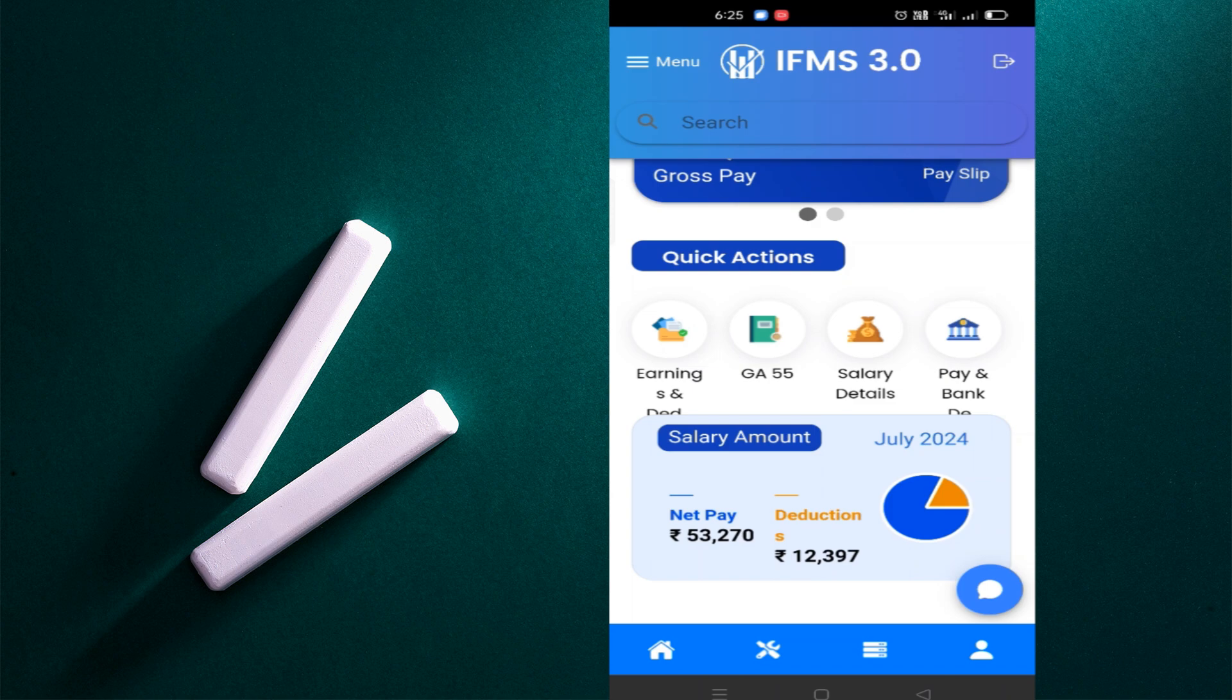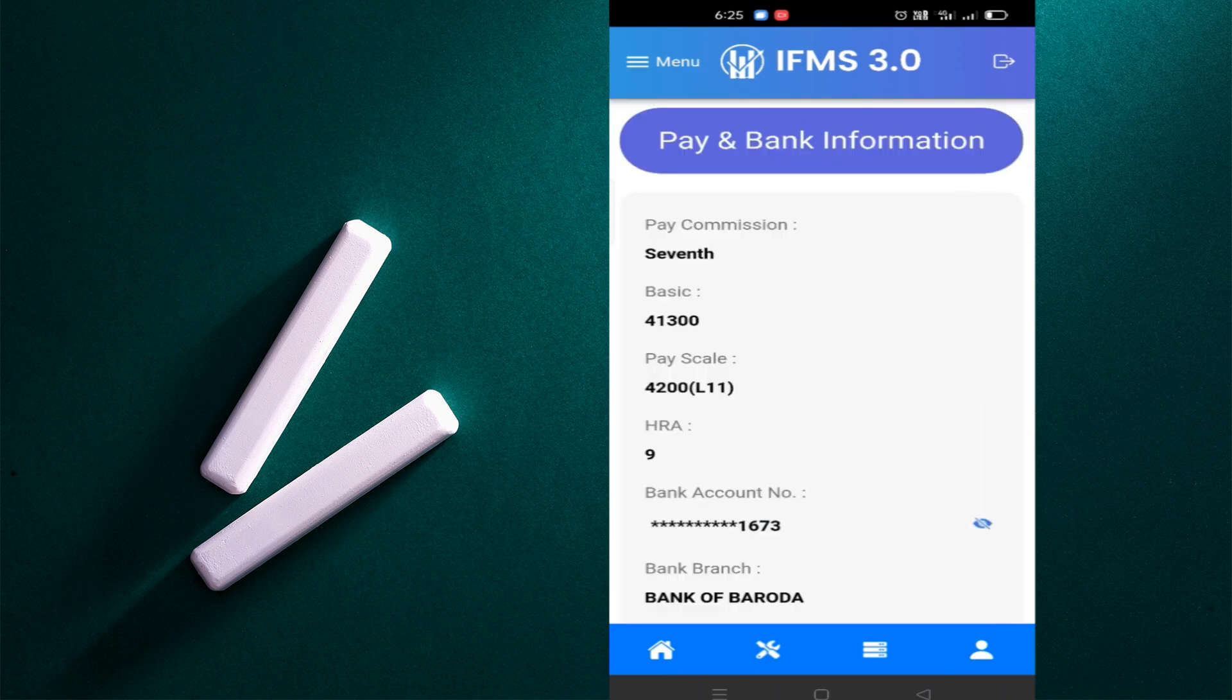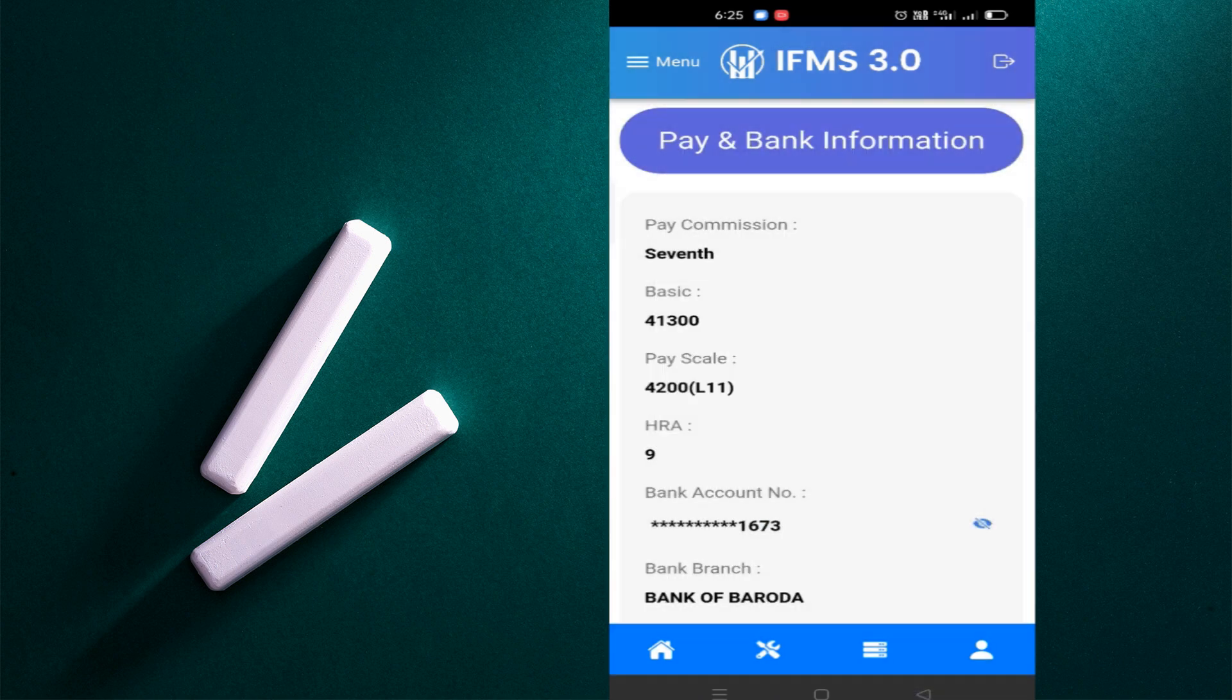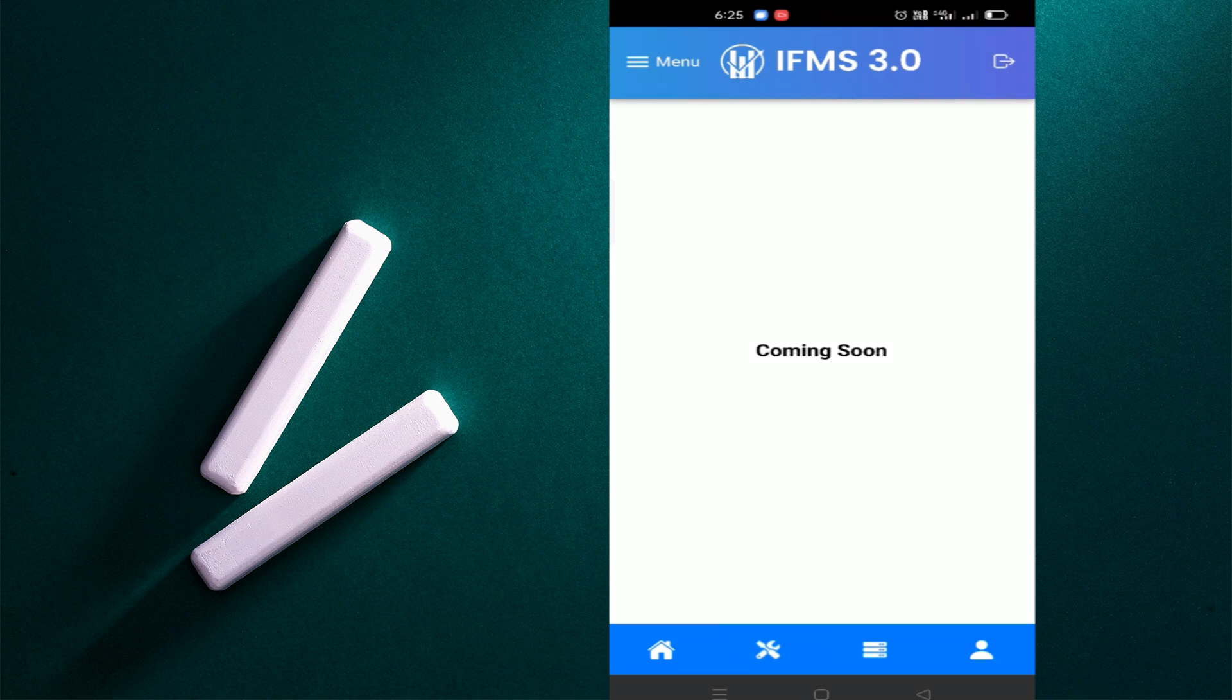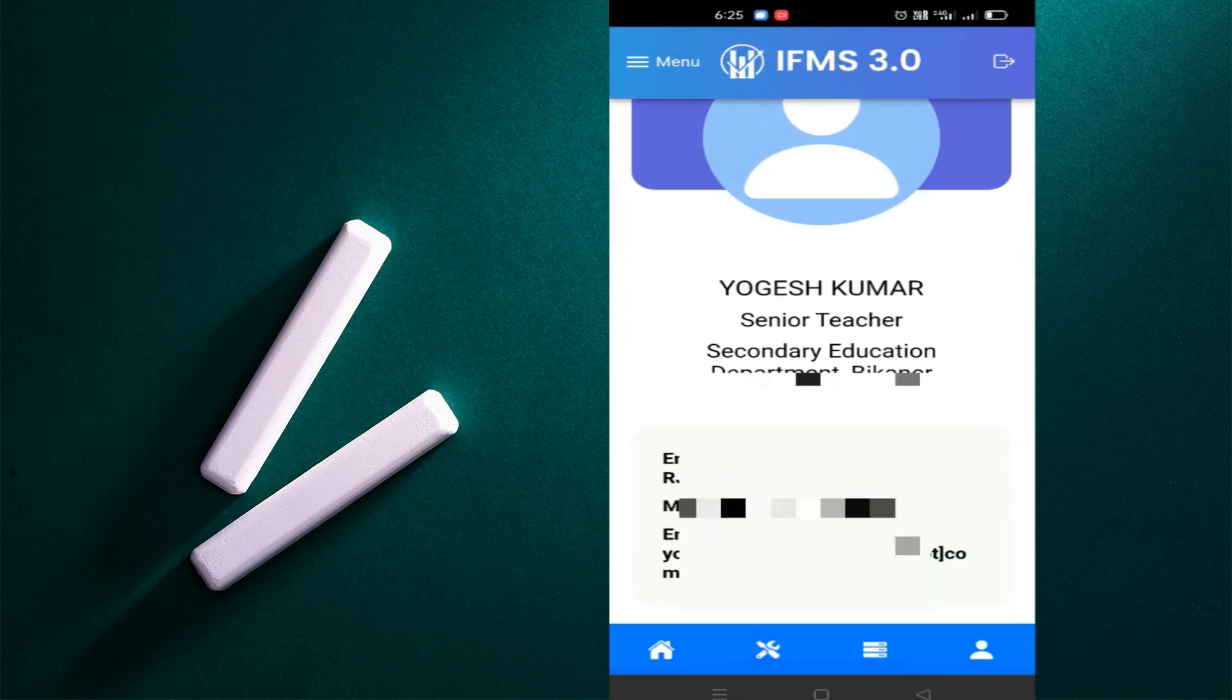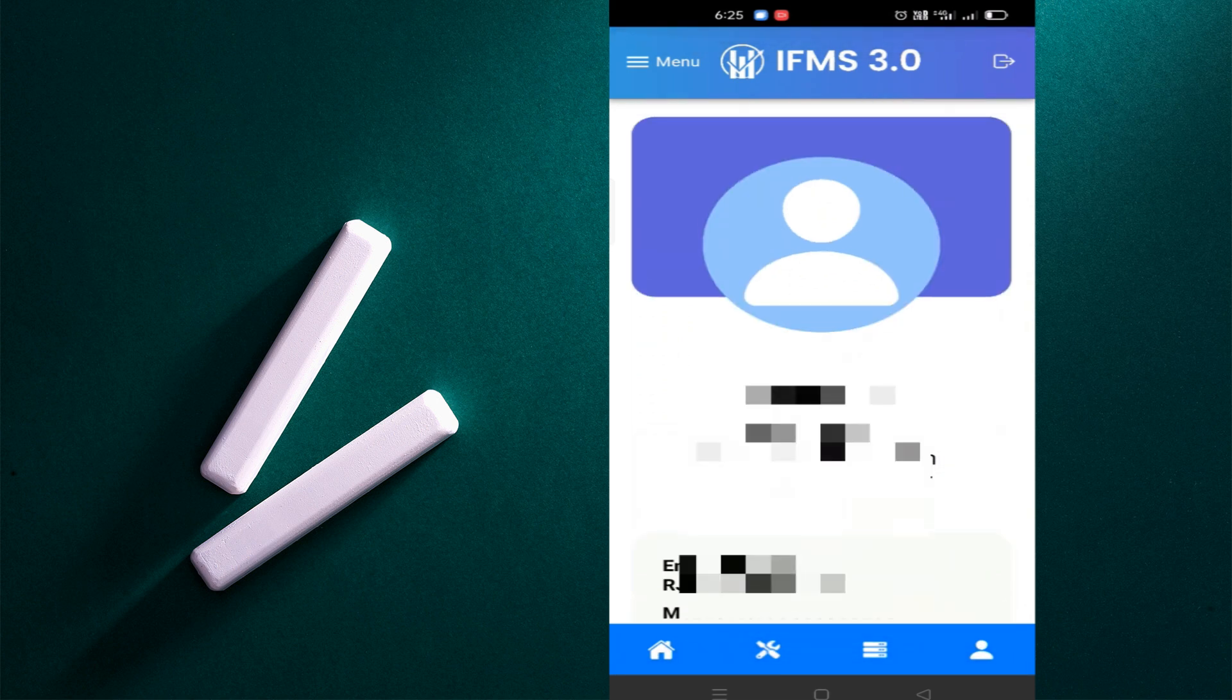Salary details, pay and bank details. Here you will click on the details and it will come in the settings. If you want to download it from the links, you will see more updates in this way. When you click on the profile button, then your details will also show you here. So IFMS 3.0 is going from this way.